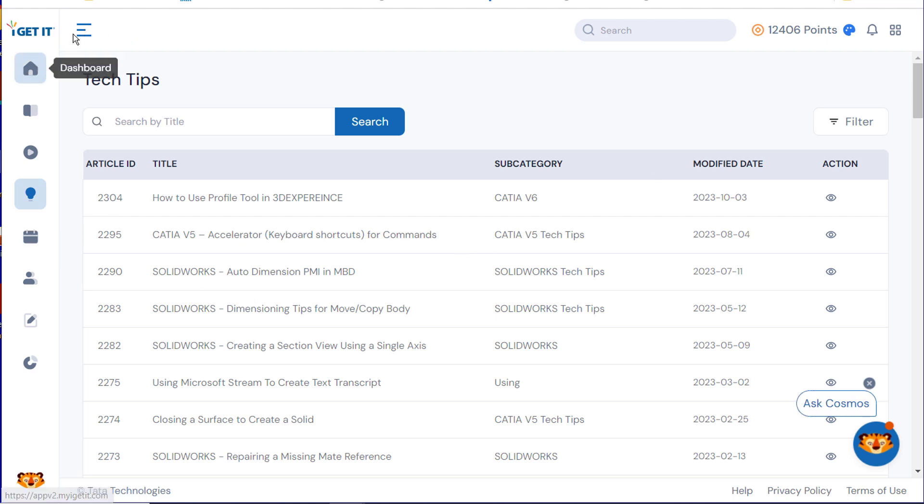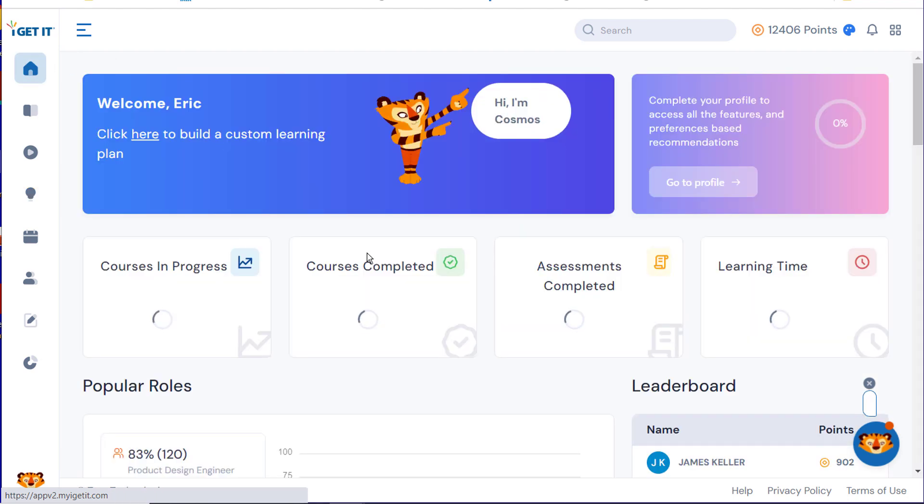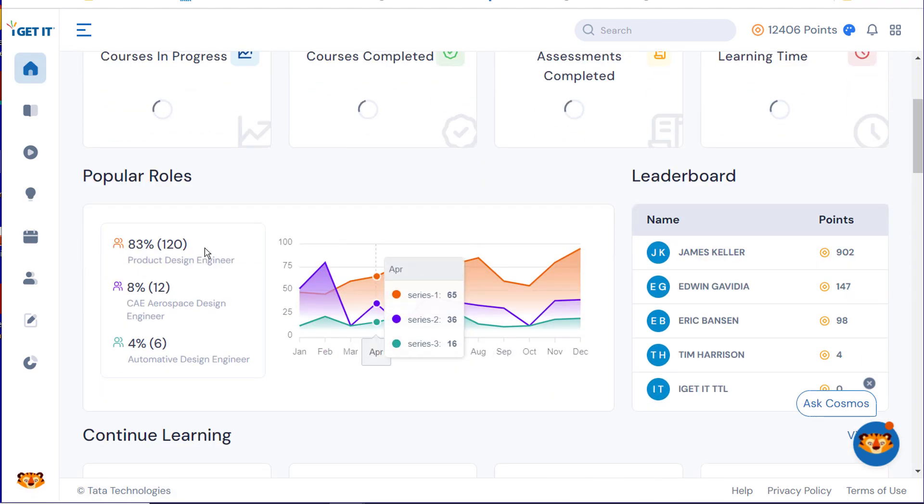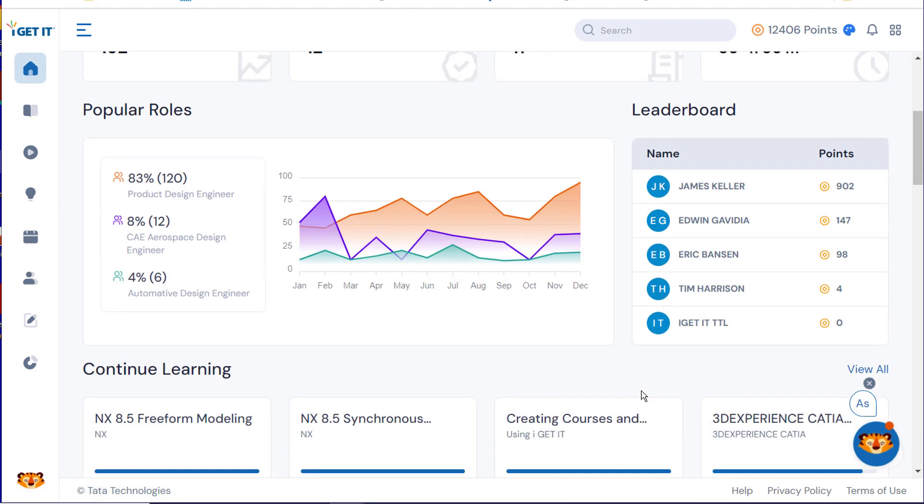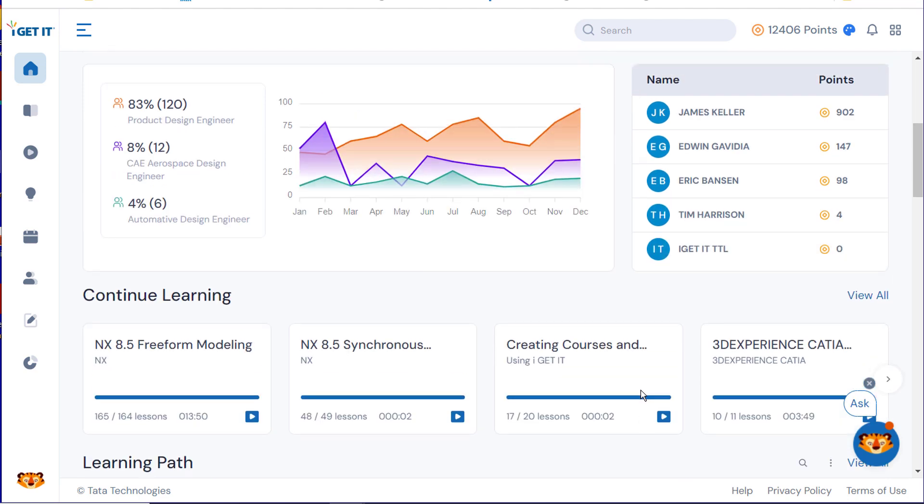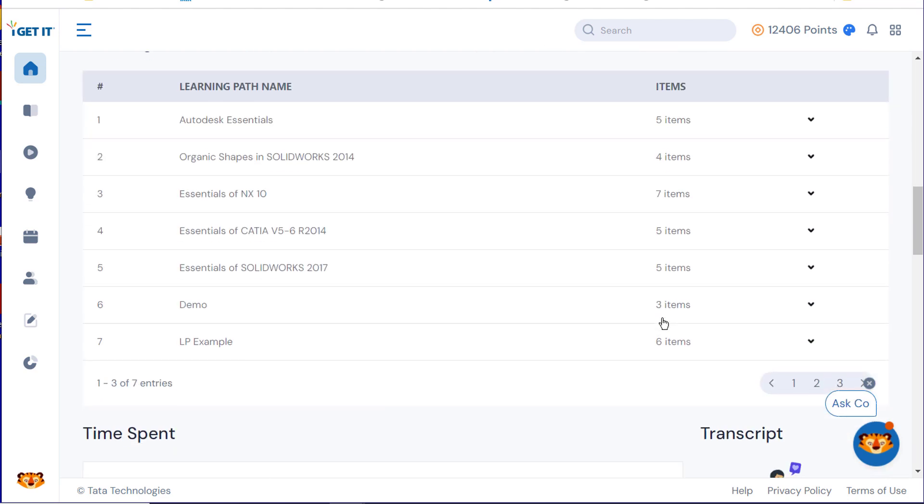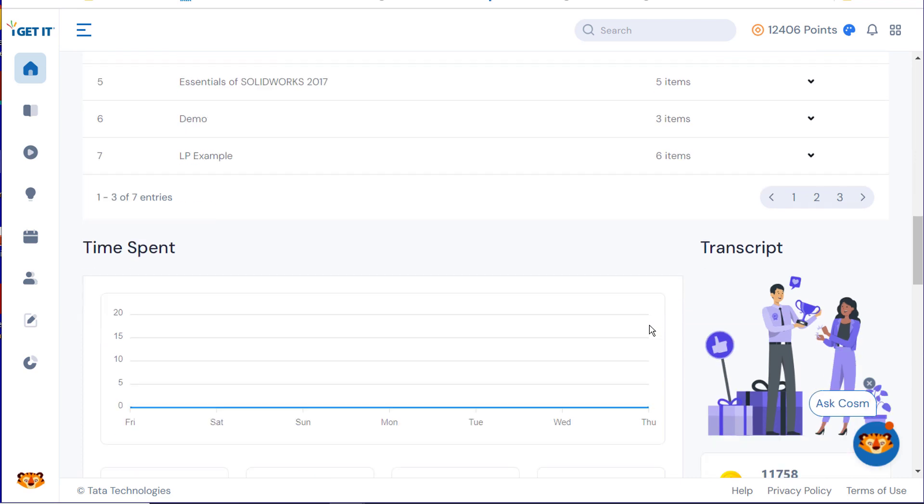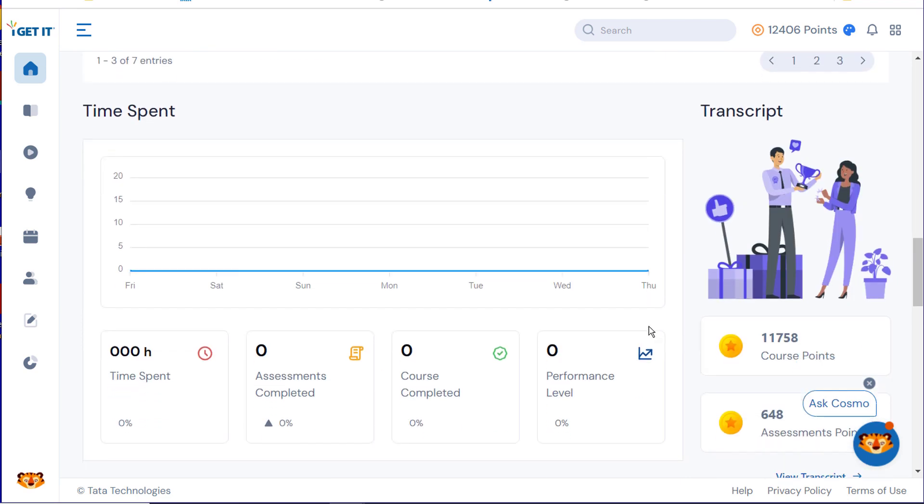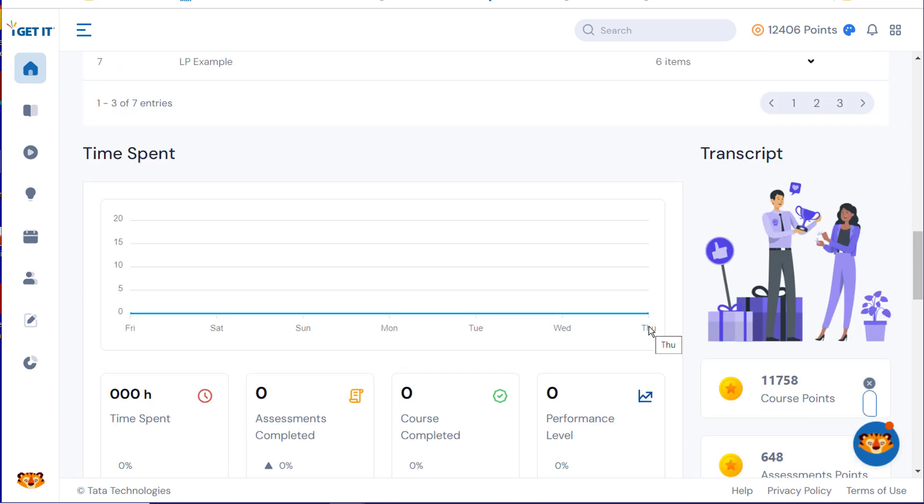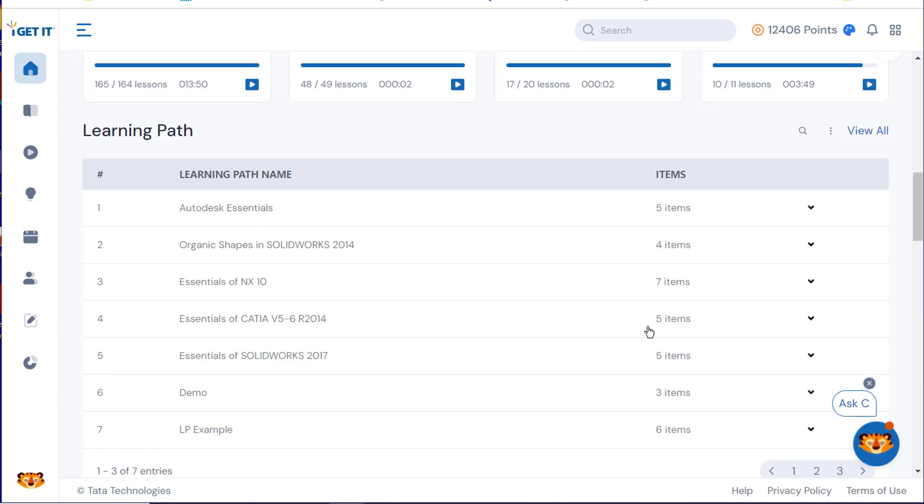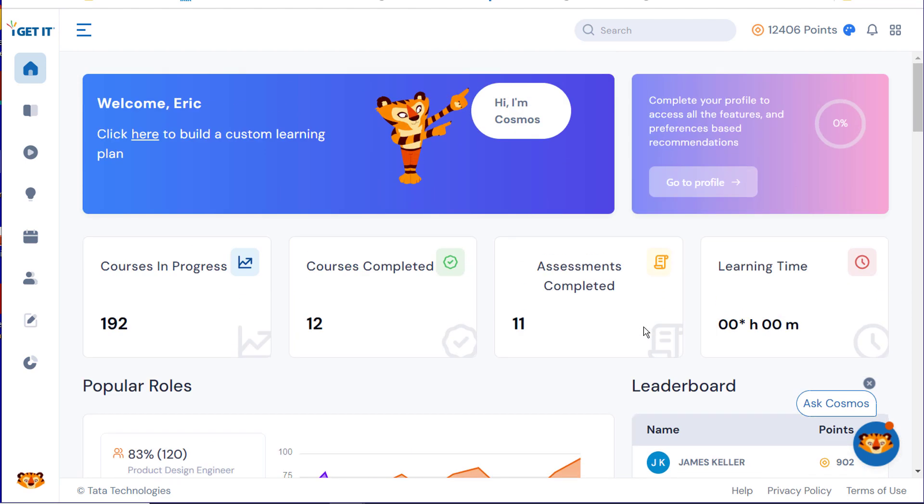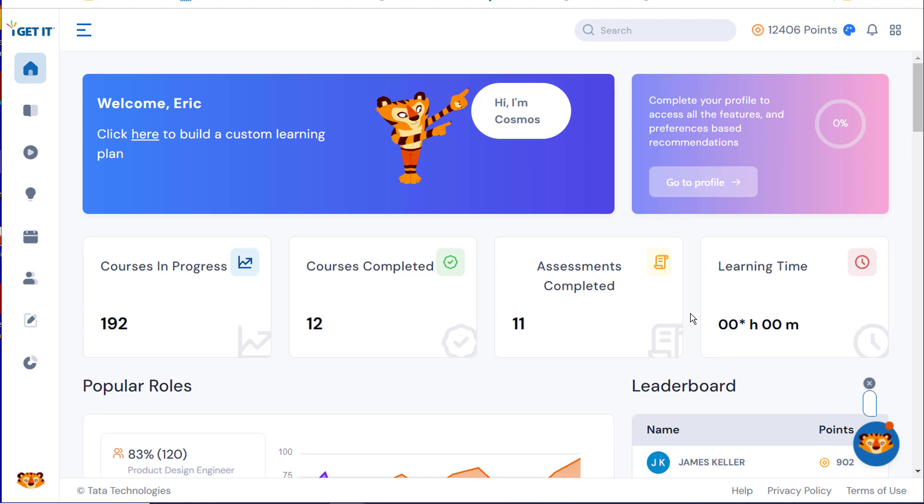And of course, if we head back up to our dashboard, you can also see popular roles, your continuous learning, and a learning path. And you can see the time spent as well. So with all of that, let's go ahead and get ready to go into the webinar and talk about 3D Experience and sketching for beginners.